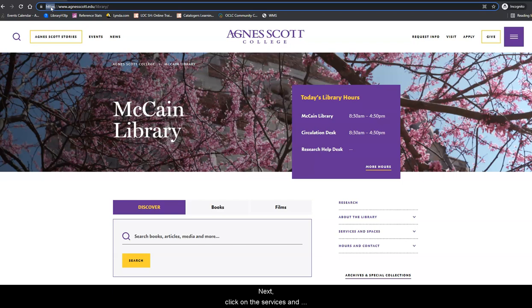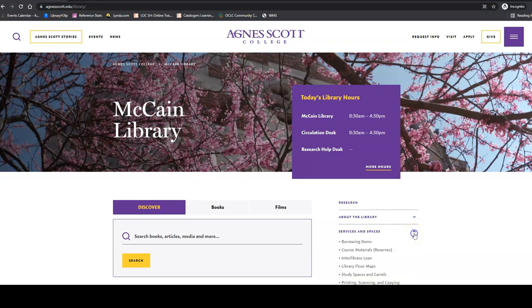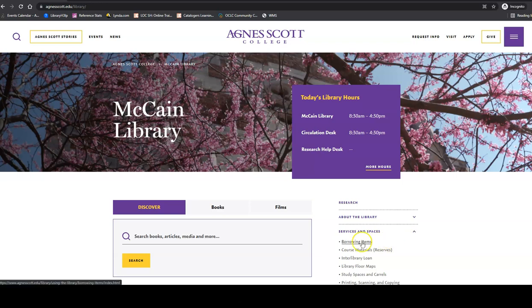Next, click on the Services and Spaces link, and then choose Borrowing Items.